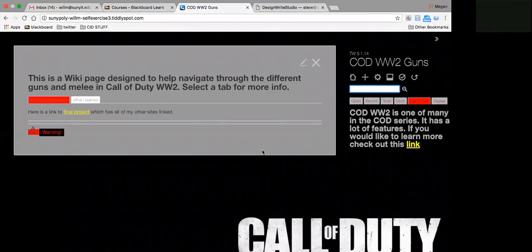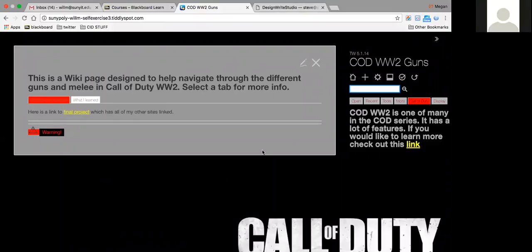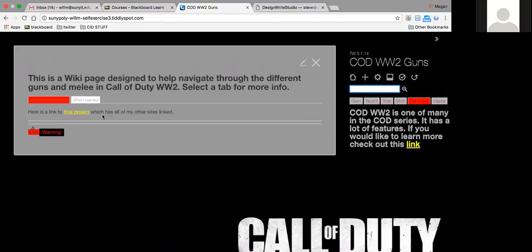For my project I decided to do the guns and melee of the new Call of Duty that just came out. On my front page, this is a link to my final project which leads to my page that brings all my different sites that I made.